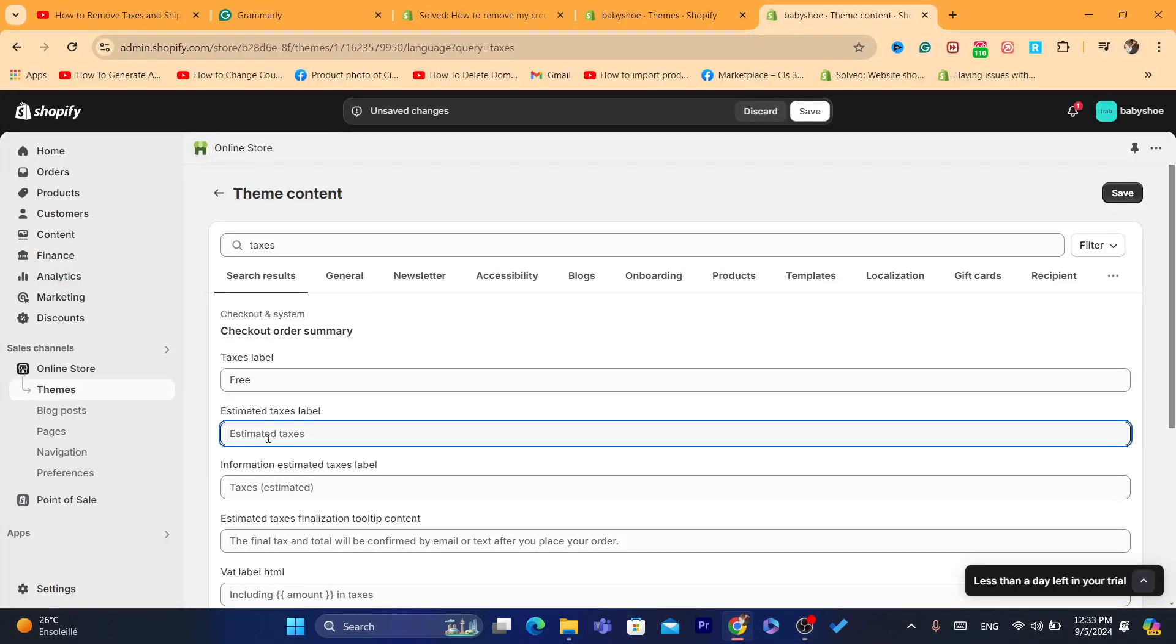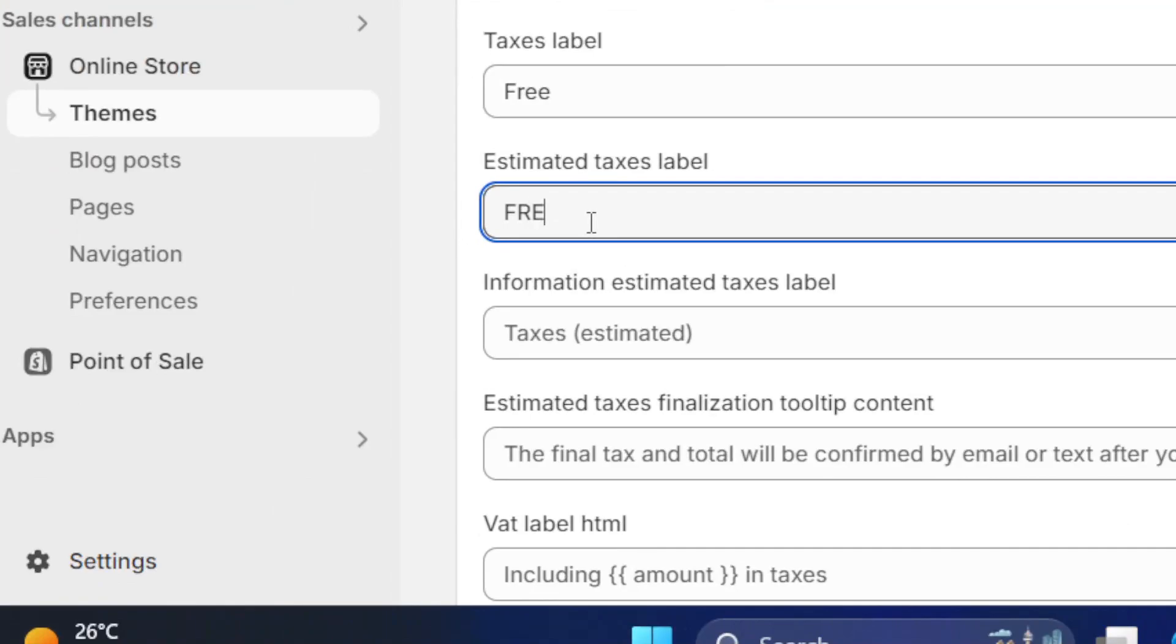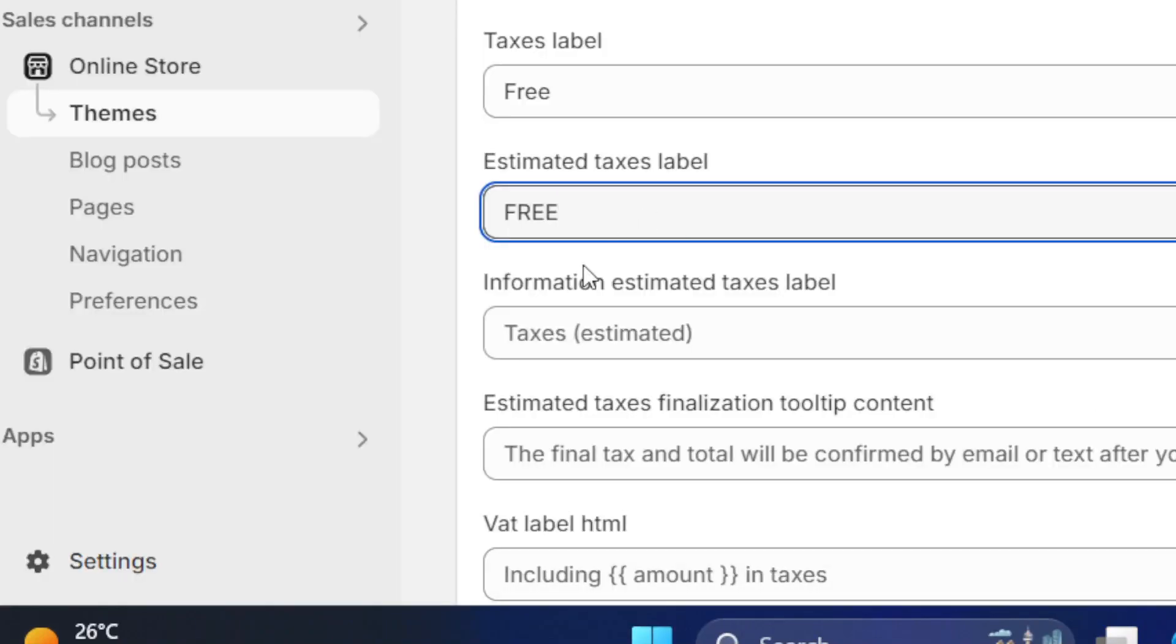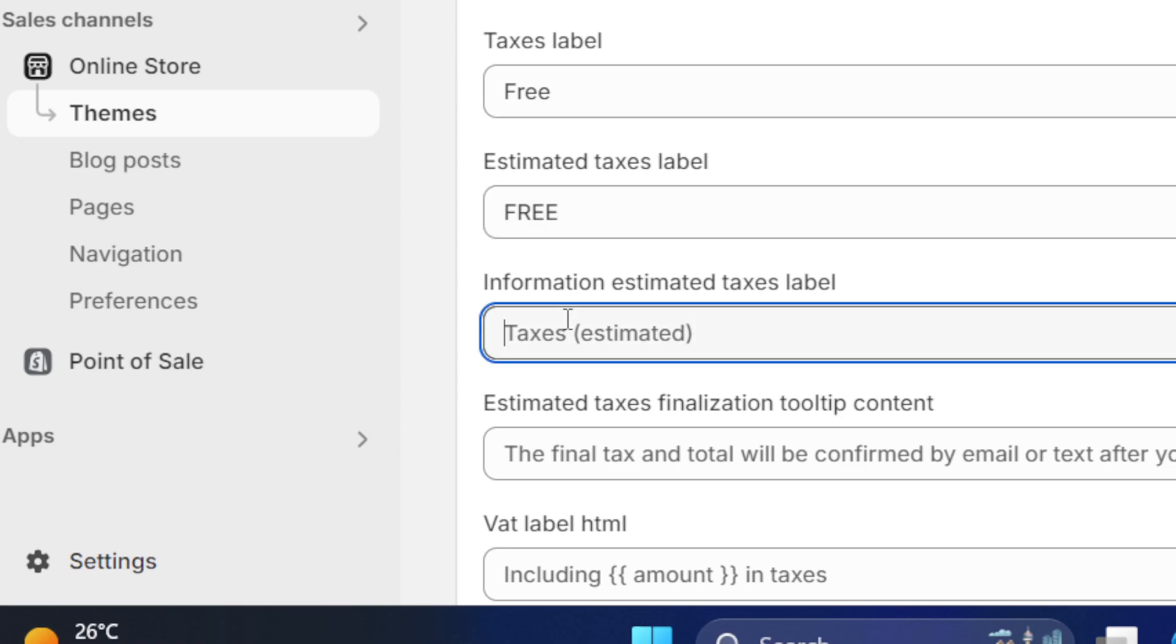Also here, Free. As you can see, like Information Estimated Taxes Label, also Free.